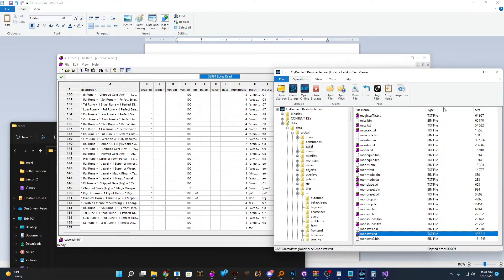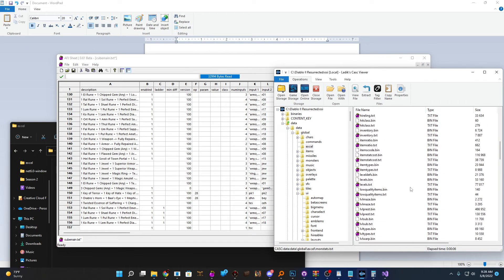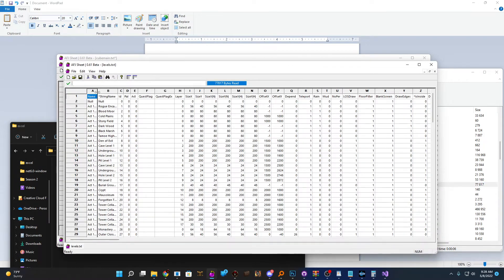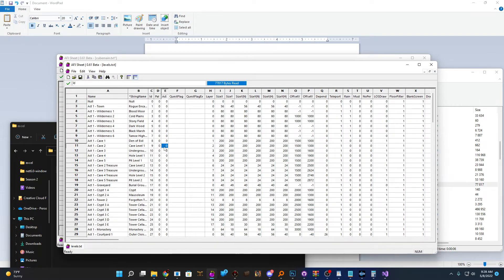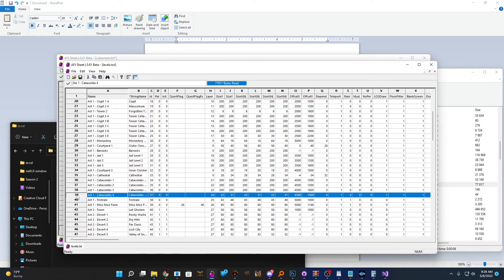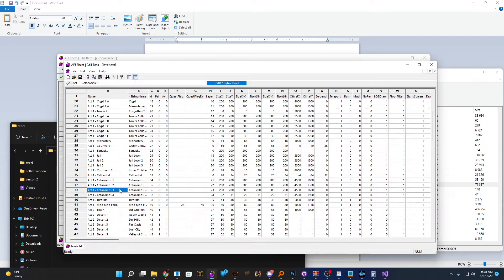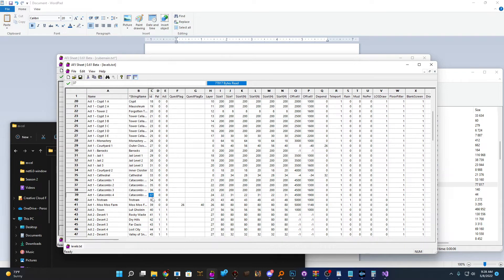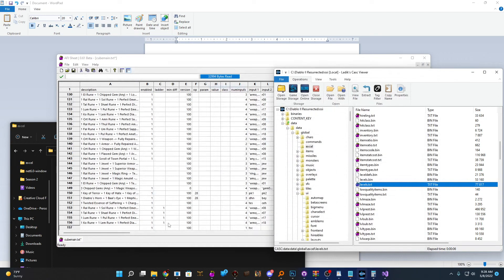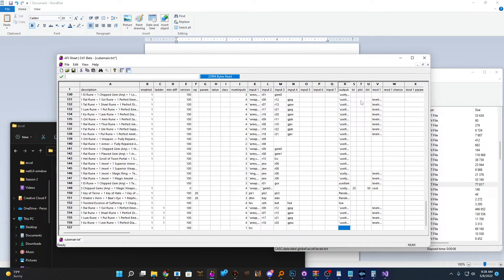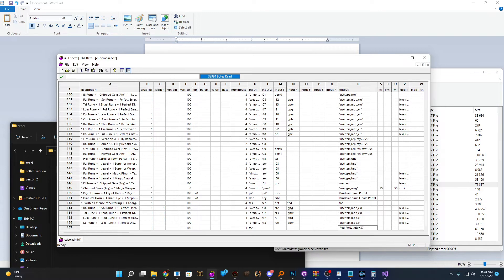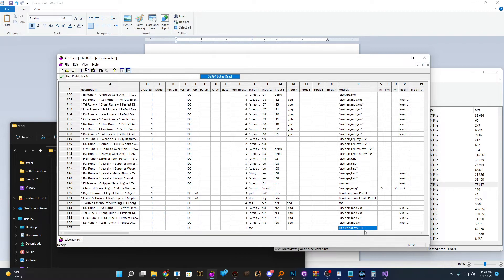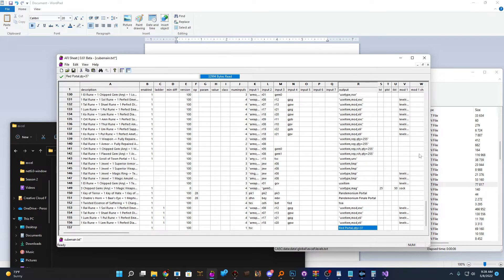To understand where it's going to take us, if we open levels.txt, we want to pay special attention to this ID field here. For our purpose, we're going to have this portal take us to Catacombs 4. So we're going to make it like a cheat way to get to Andariel. And if we see here for Catacombs 4, the ID on that is ID 37. So I'm going to go back and for our actual output in our cube recipe, we're going to use red space portal comma QTY for quantity equals 37. And so it might look a little funky as far as how it's formatted, but this is going to tell it to open up a red portal to ID 37, which for our case is Catacombs 4.